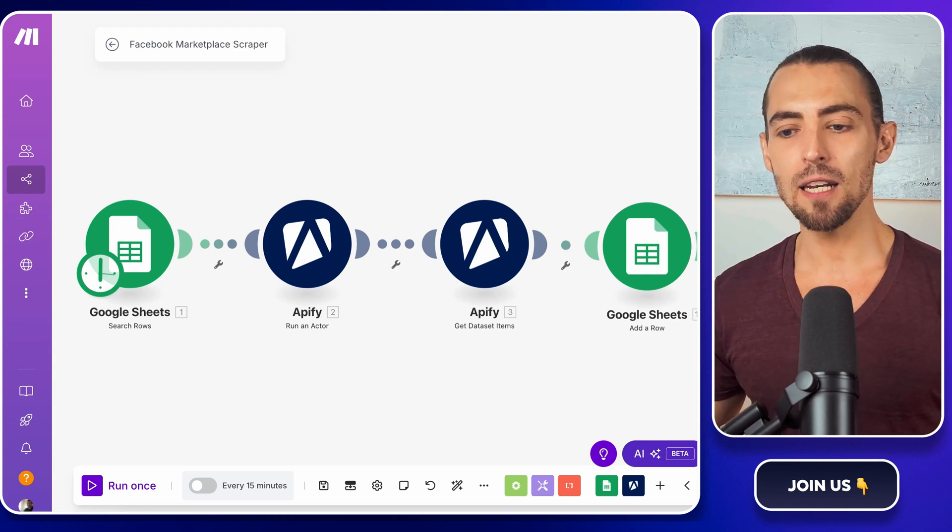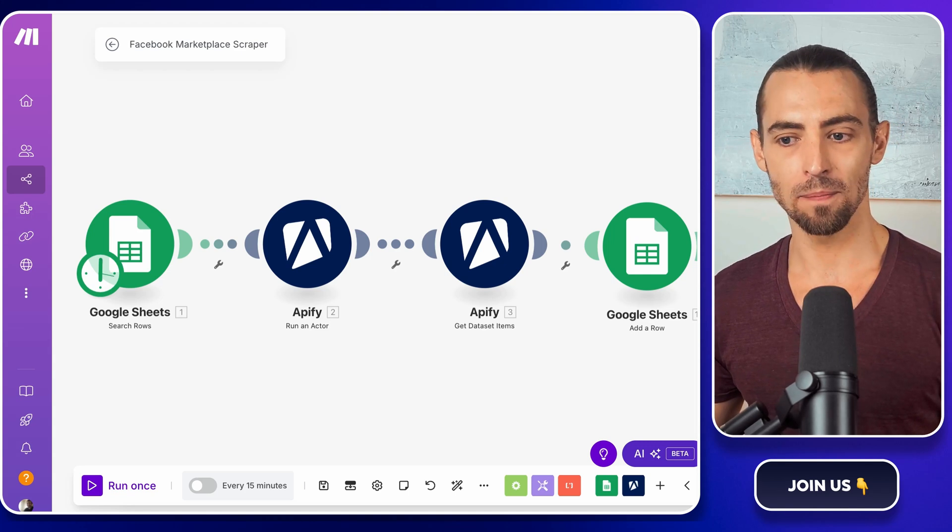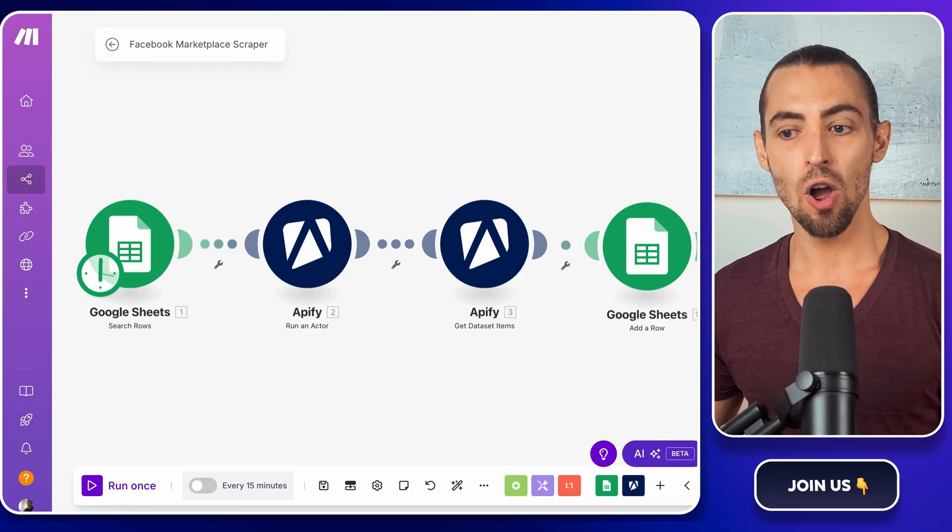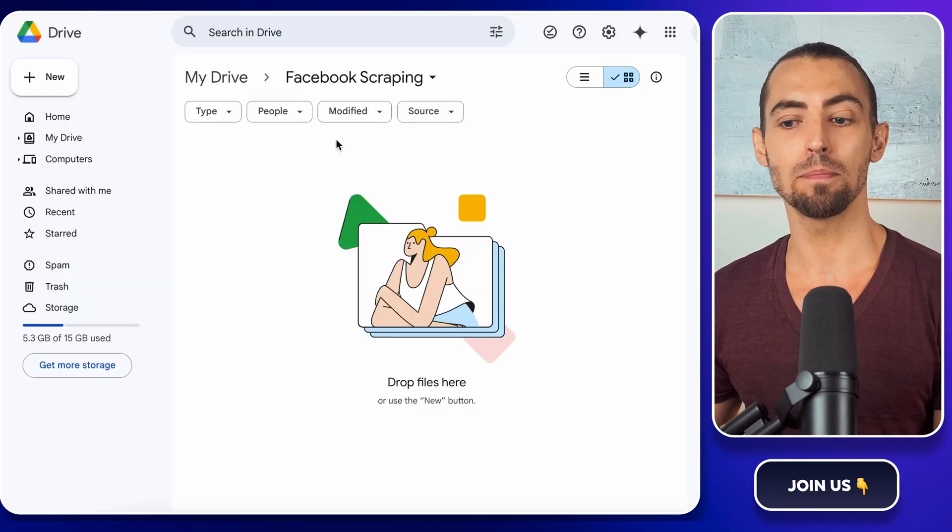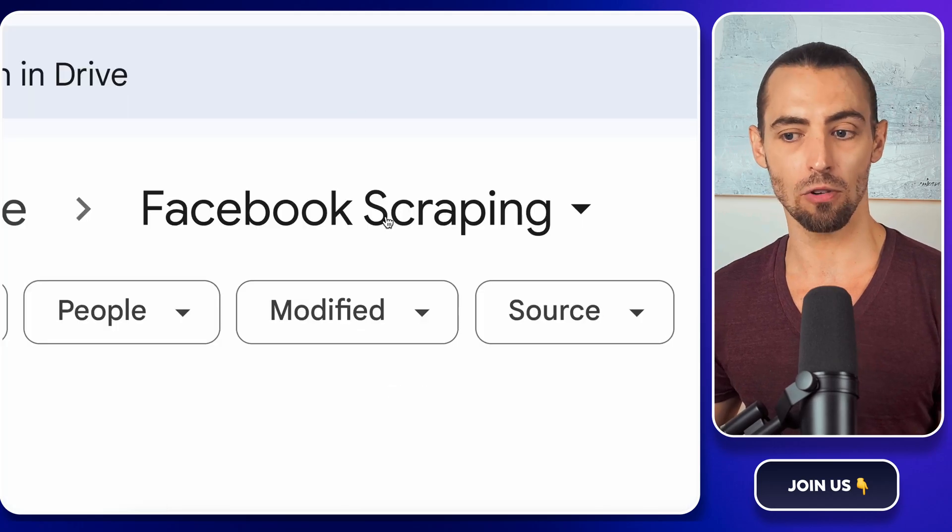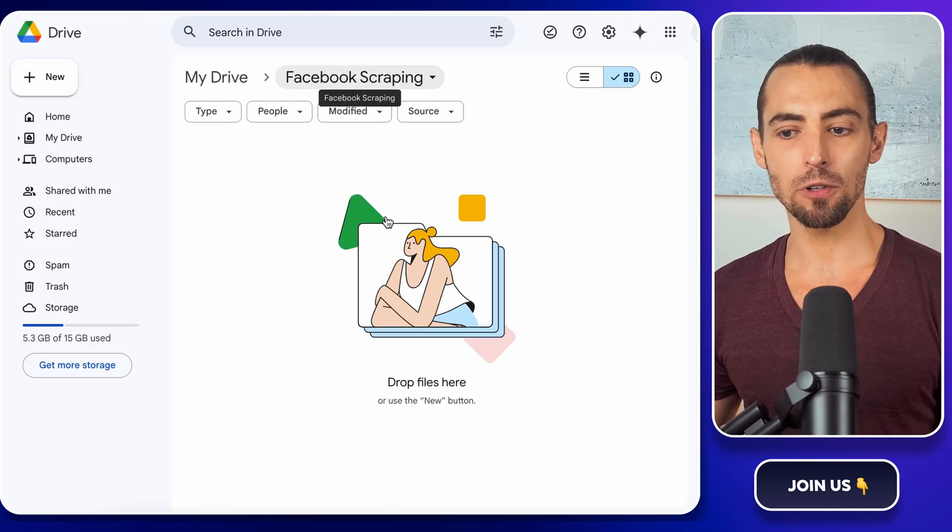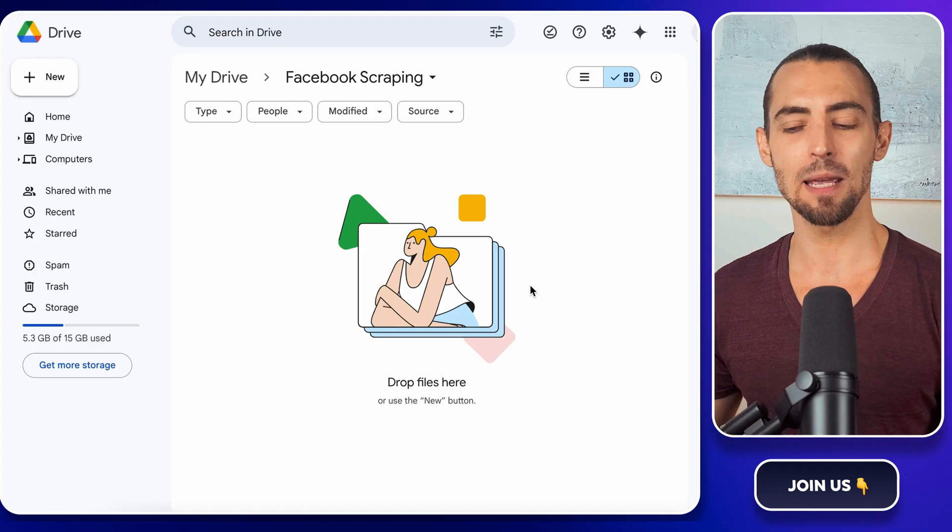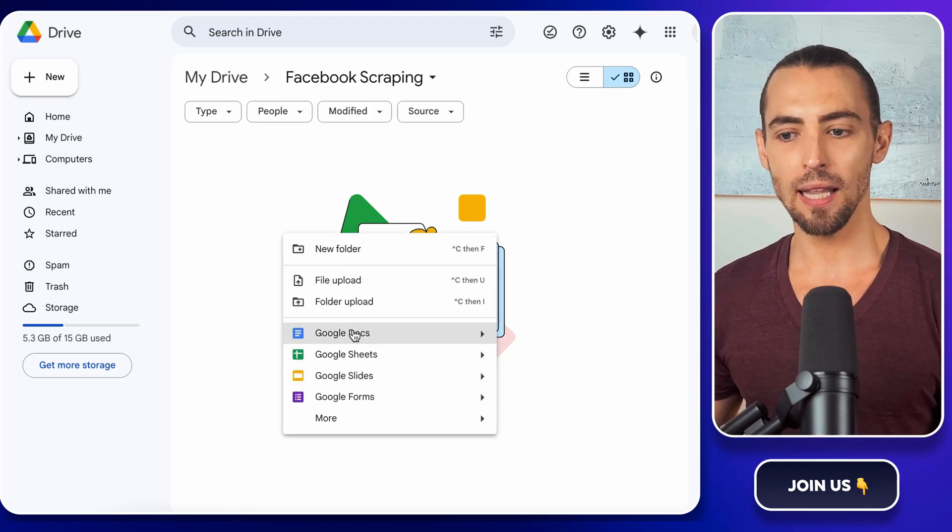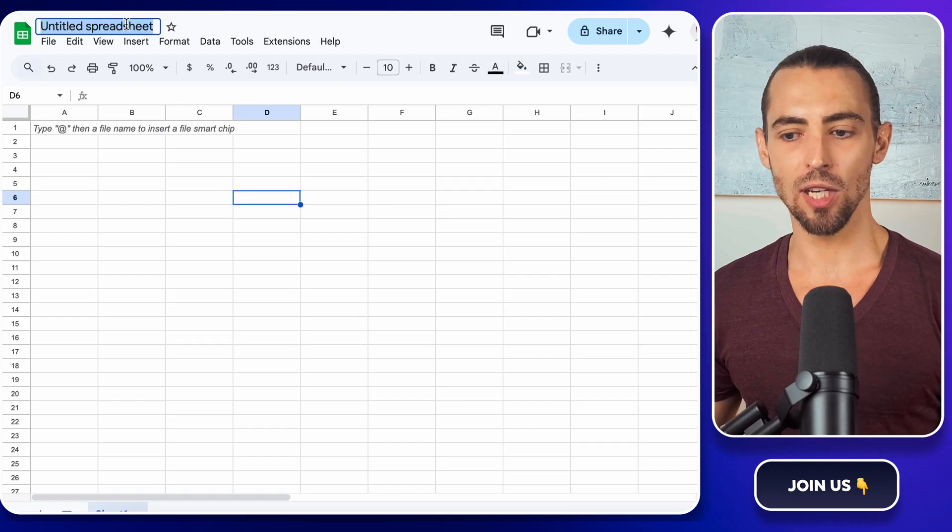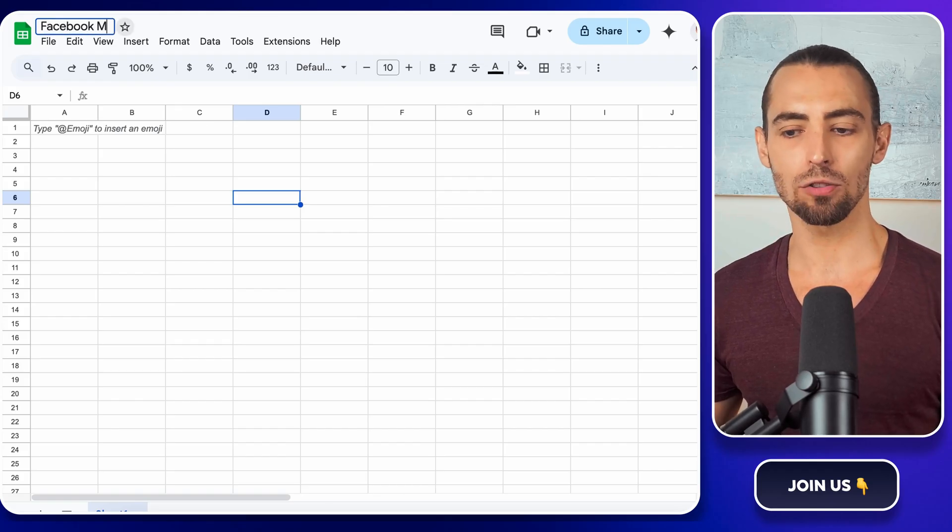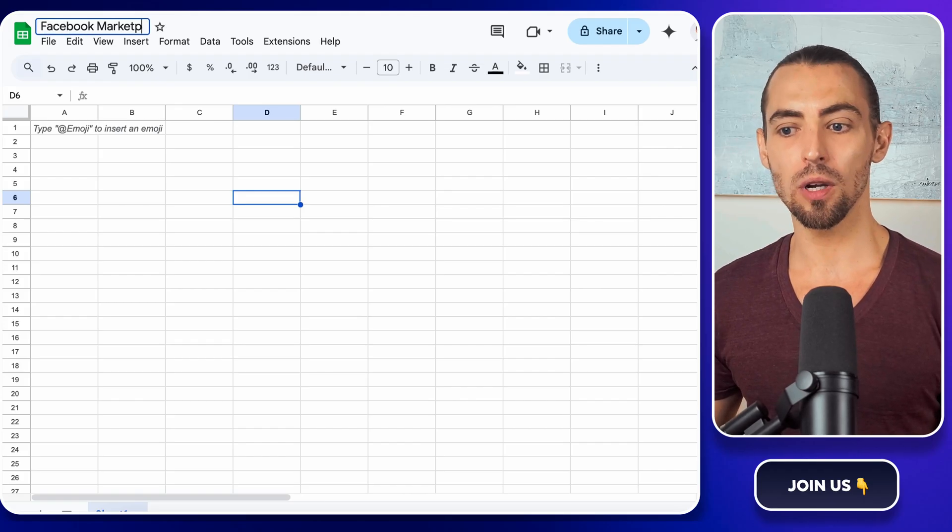First, we need a place to store the scraped data. And for that, we're using Google Sheets. Open up Google Drive and head to the folder we created previously in the videos for Facebook scraping. If you don't have that folder yet, just create one now. It helps keep things organized. Once you're inside, right-click, go to Google Sheets, and create a new spreadsheet. Name it Facebook Marketplace Scraping.